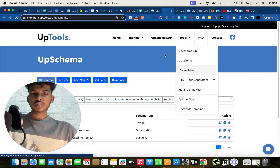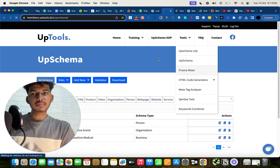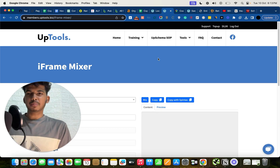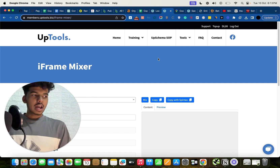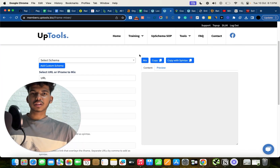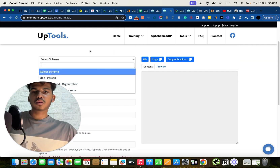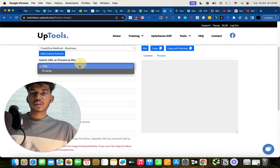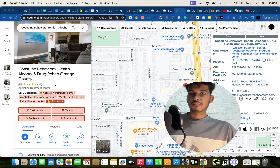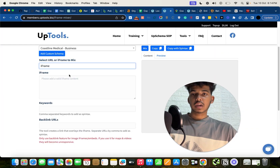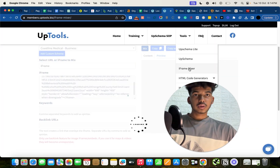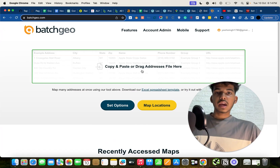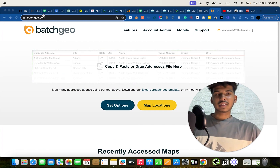The next feature is the iFrame Mixer. What this tool does is blend your schema into an iframe that you can embed on any website — cloud websites, PBNs, Google Sites, and more. I've seen real results with this. In the iFrame Mixer, copy your schema and add the iframe URL. You can also go to your GMB, click 'Share > Embed a Map,' copy the HTML, paste that iframe in, and click Mix.